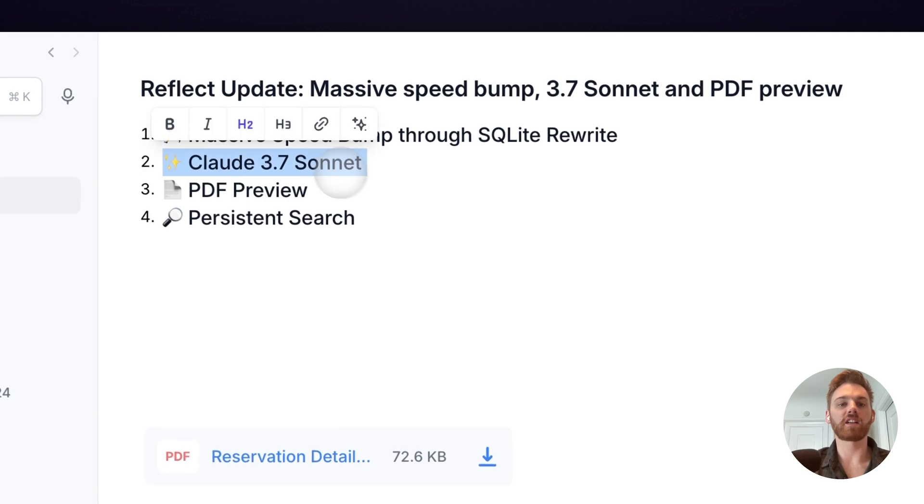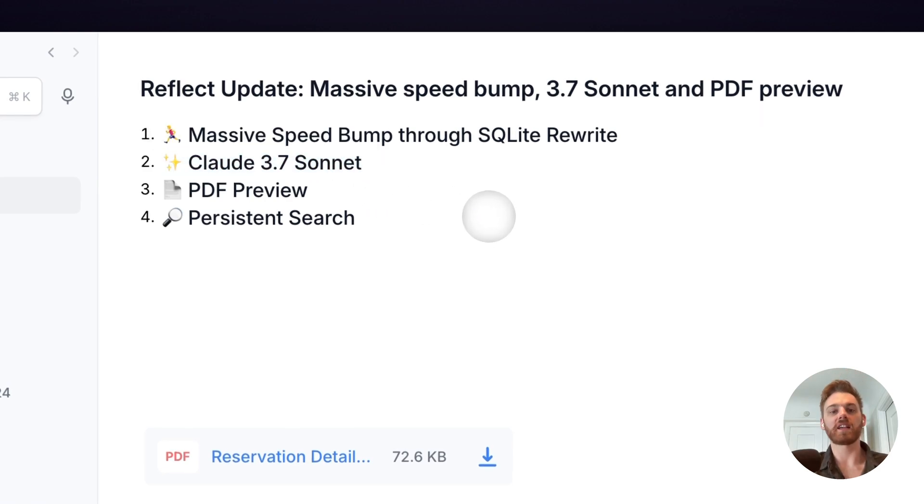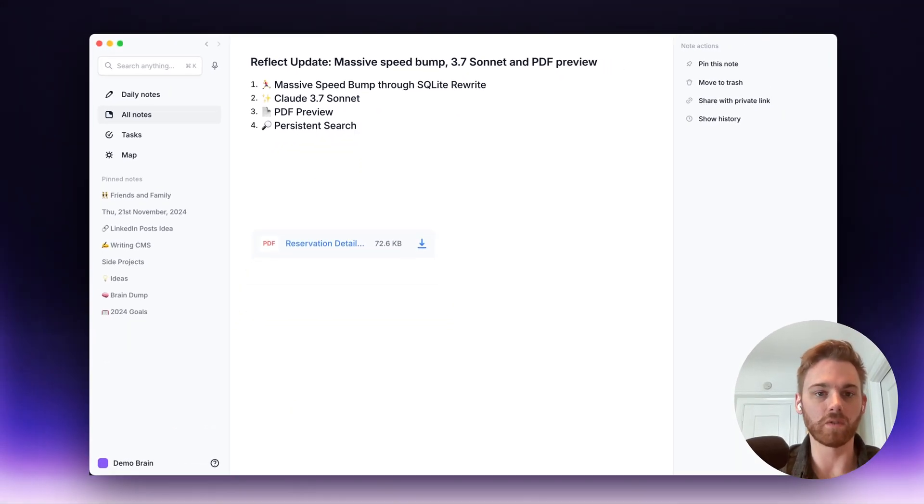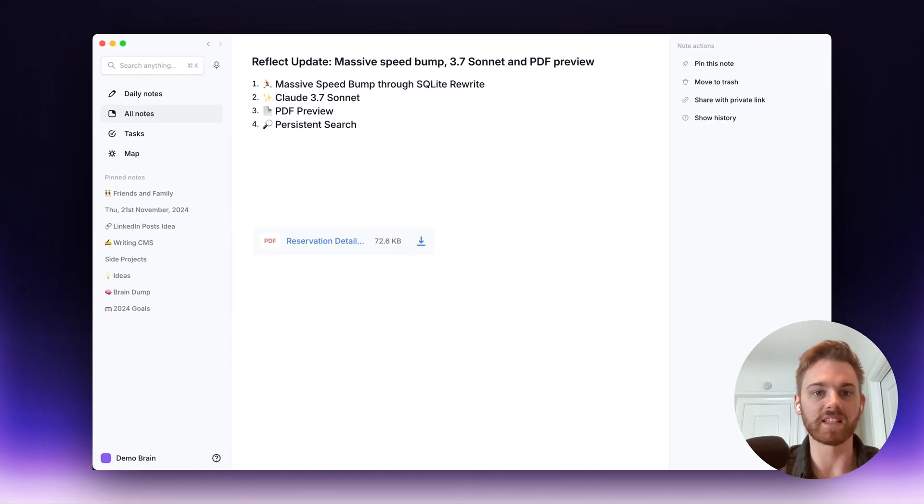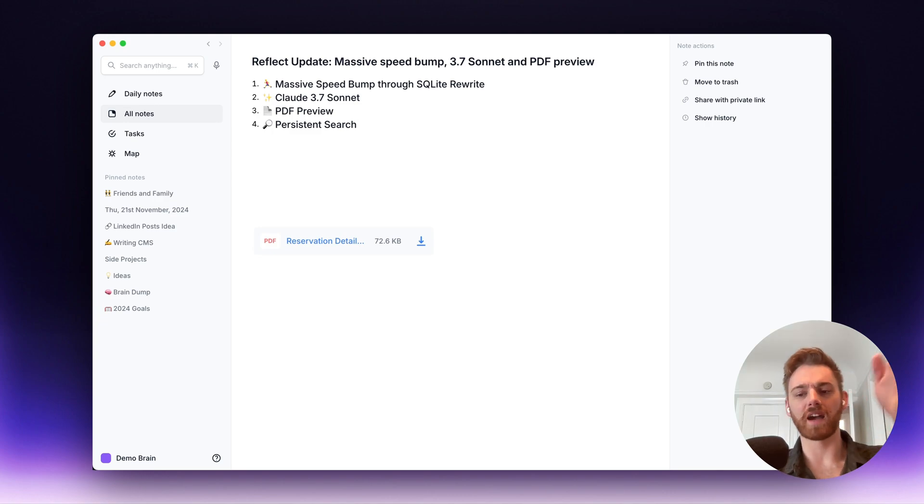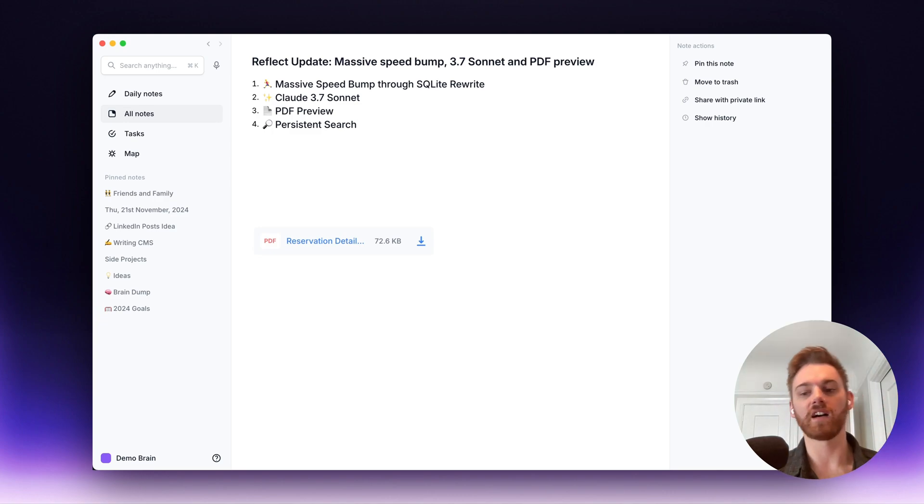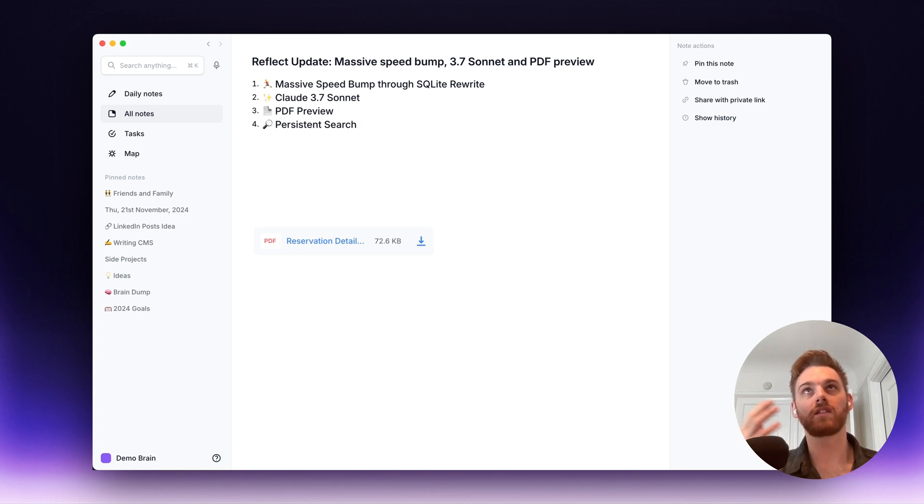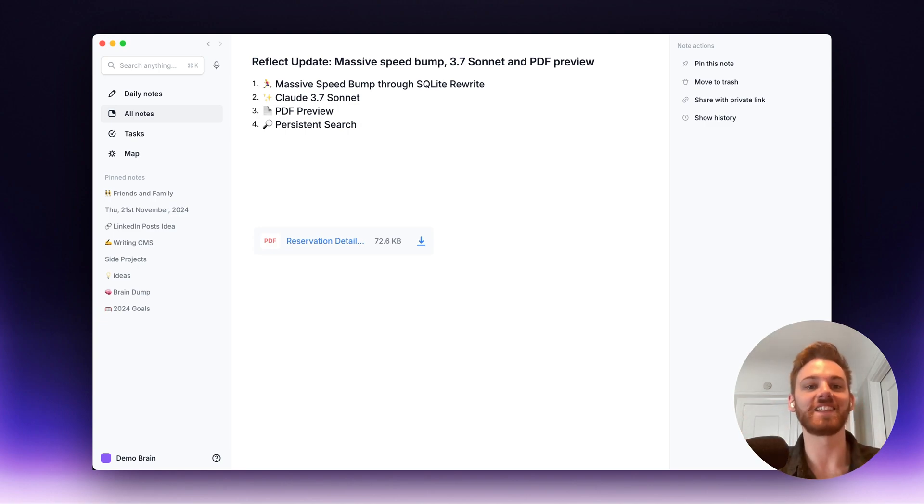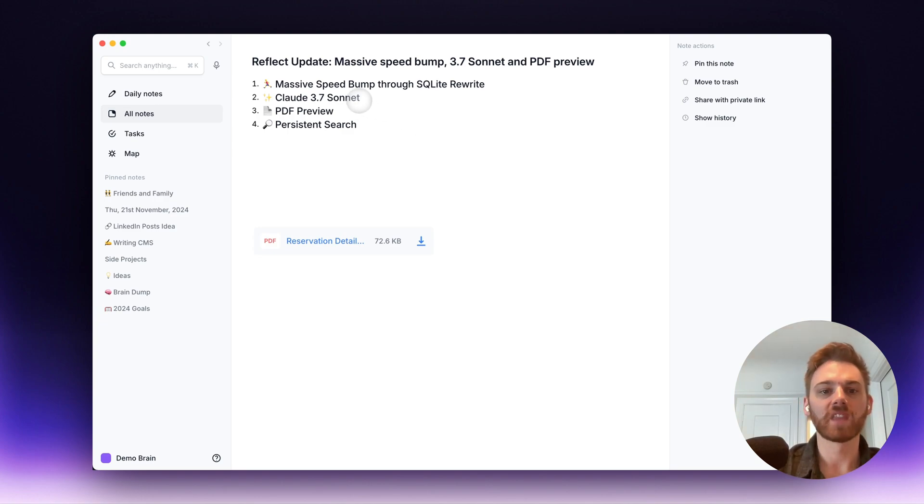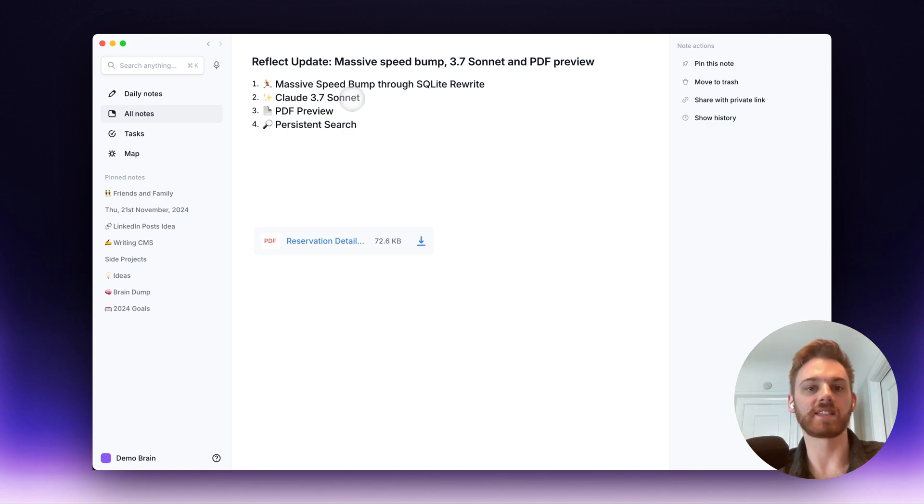The next is Claude 3.7 Sonnet. So 3.7 Sonnet made quite a splash. If you have been following these AI releases, they kind of jump around where OpenAI will release a new model and it'll be the best. And then Claude or Anthropic will release a new model and it will beat the OpenAI one. So it's kind of always a game here and we're keeping them updated. So we've now updated it to Claude 3.7 Sonnet.